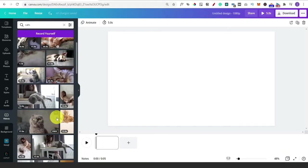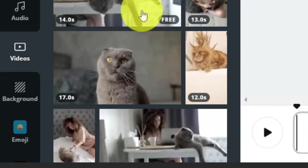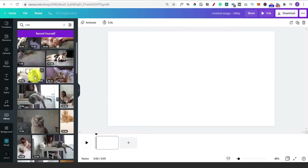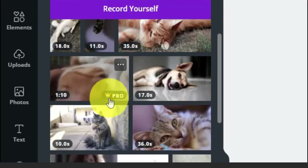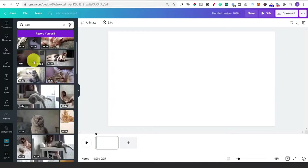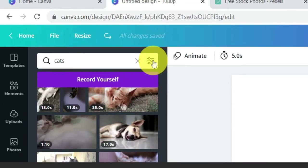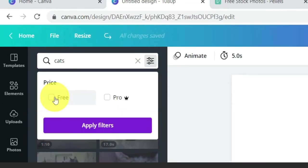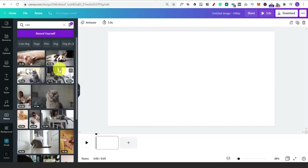A couple of tricks to show you: when you hover over a video you'll see it says free. Not everything is free - some are premium and say Pro. If you're using a free account you only want to see the free ones, otherwise you're going to be wasting time. If you click on the settings button in the search bar you can actually filter to the free ones - just click on free and apply filters.